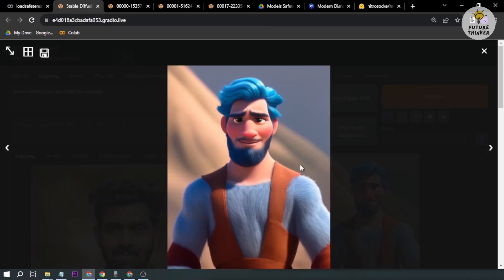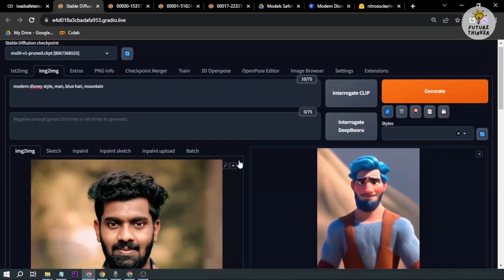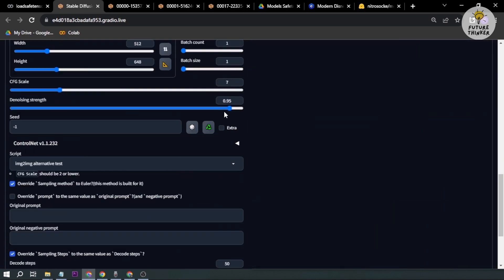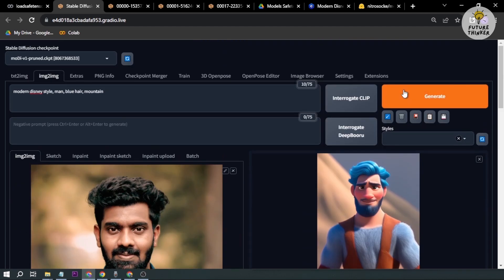I like this kind of style except for the hair, so I'm going to try to go back to 0.80.